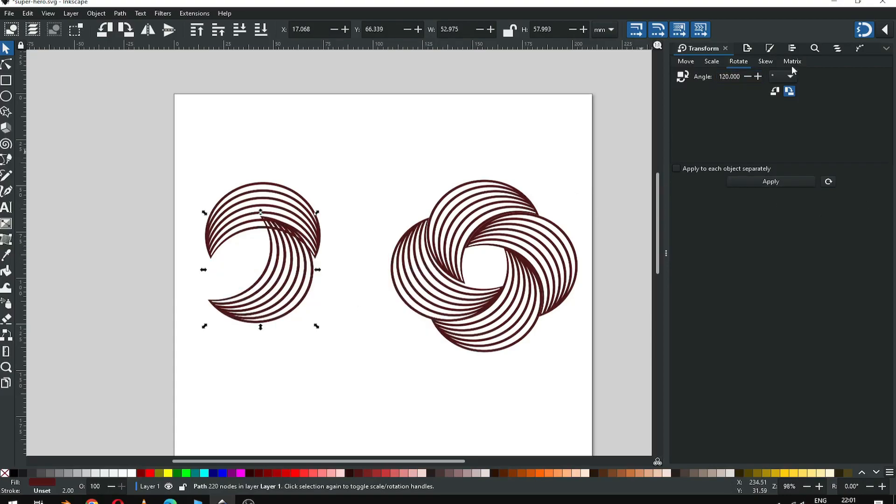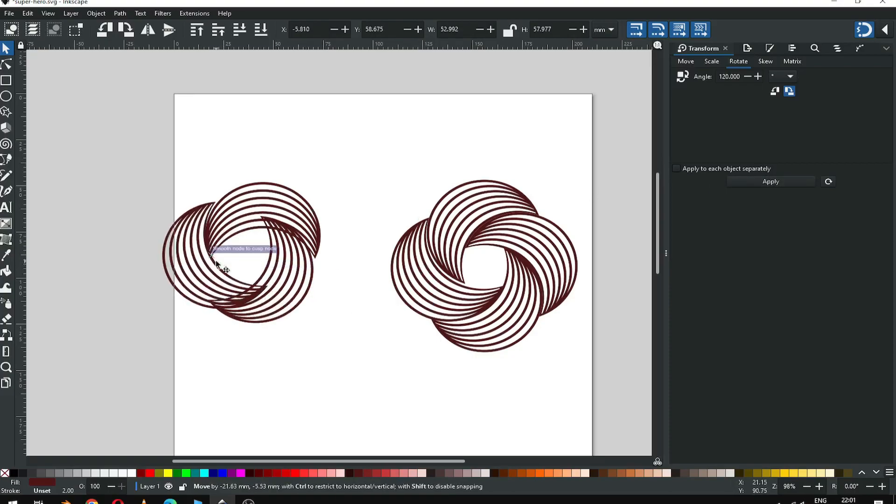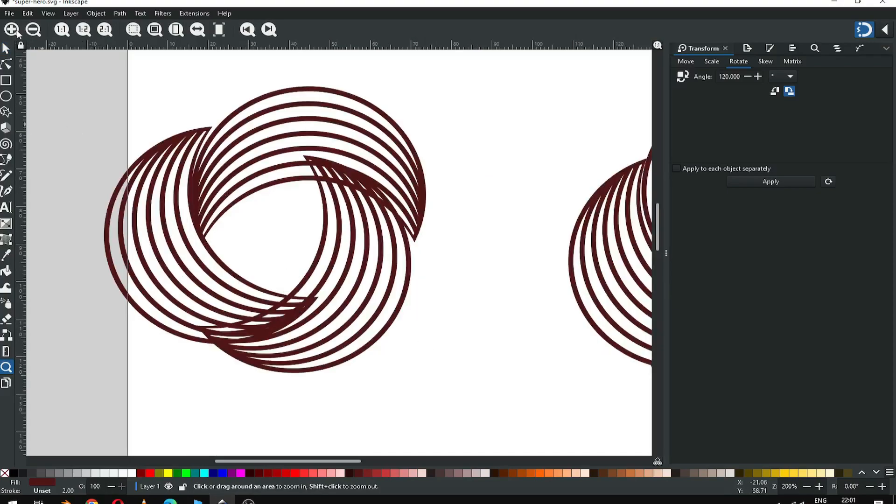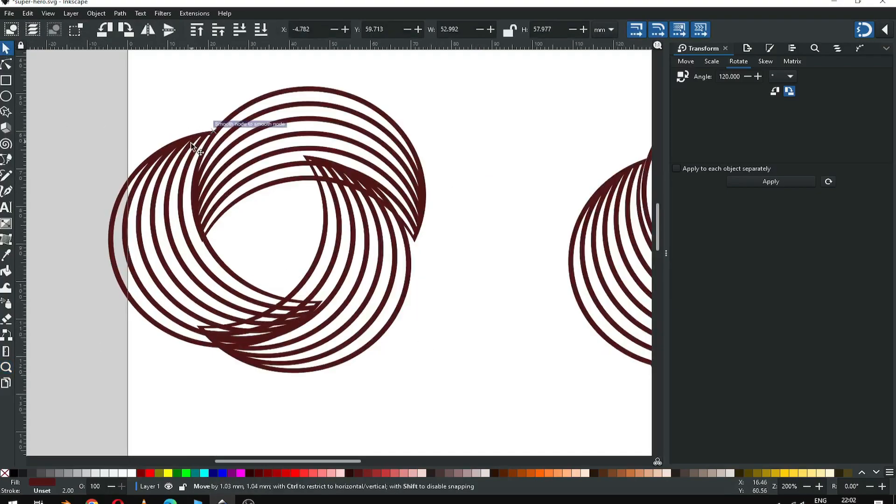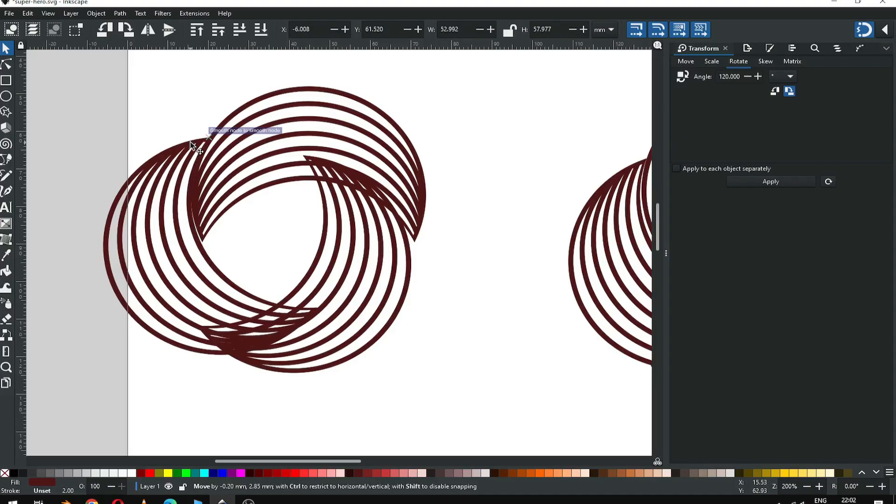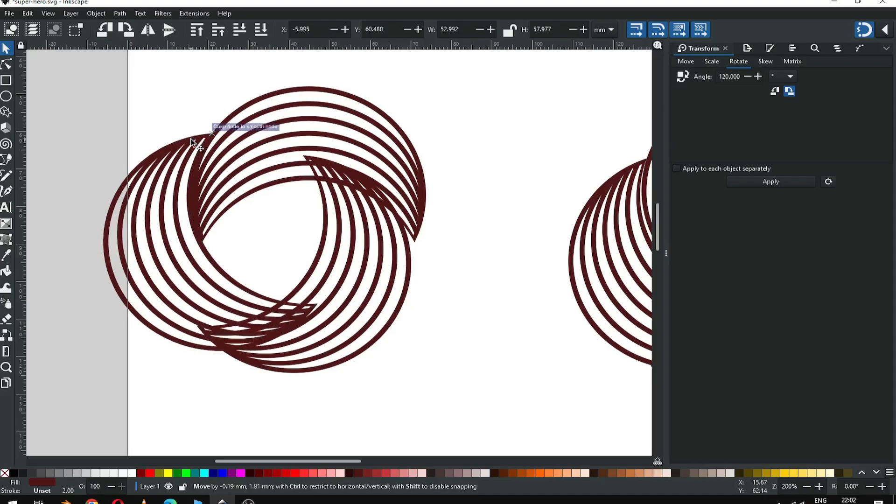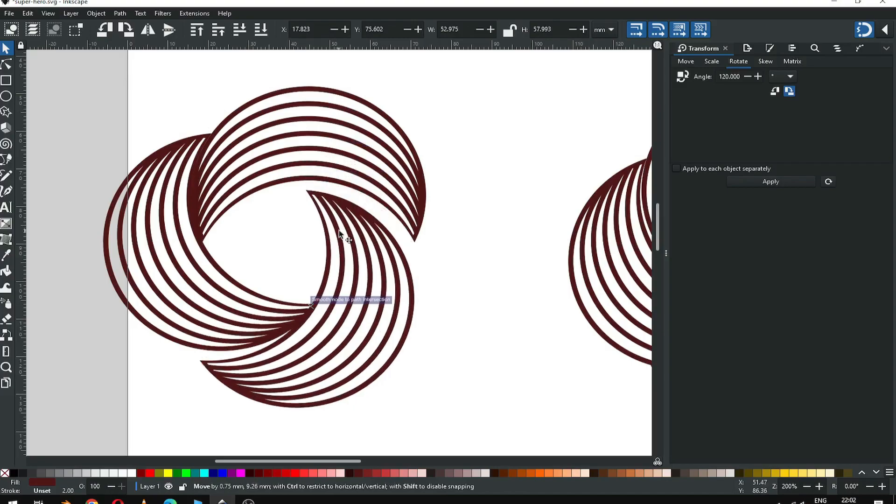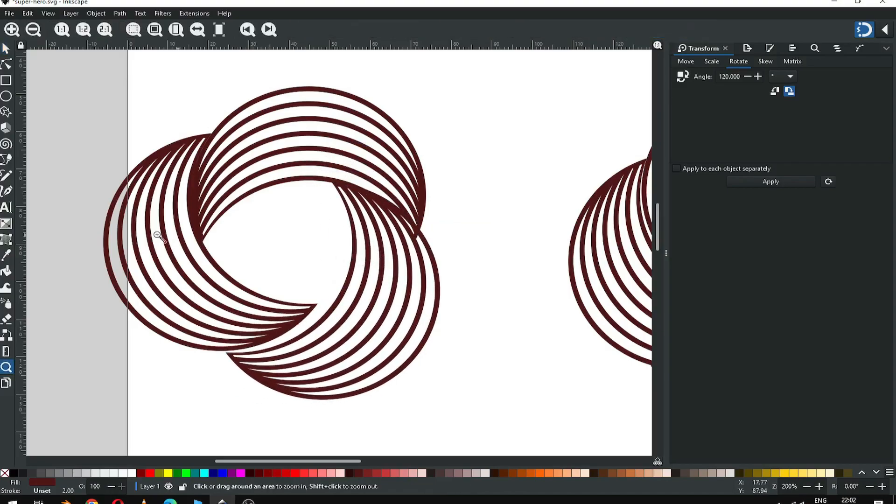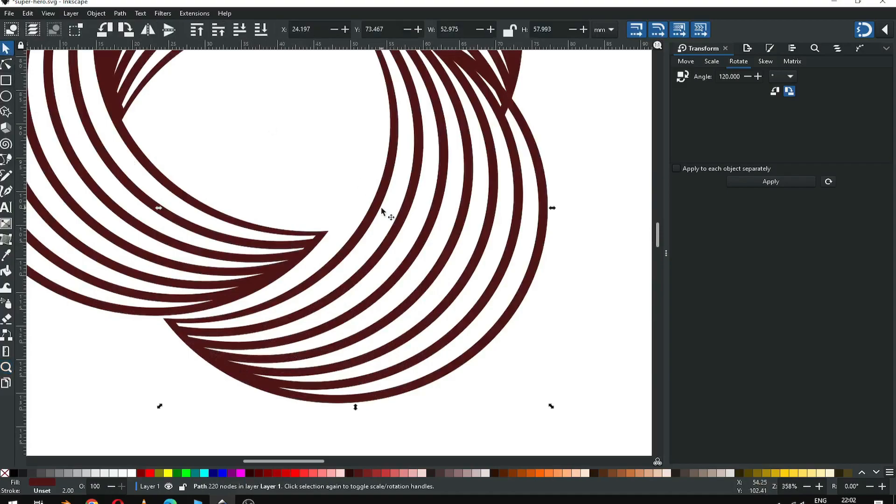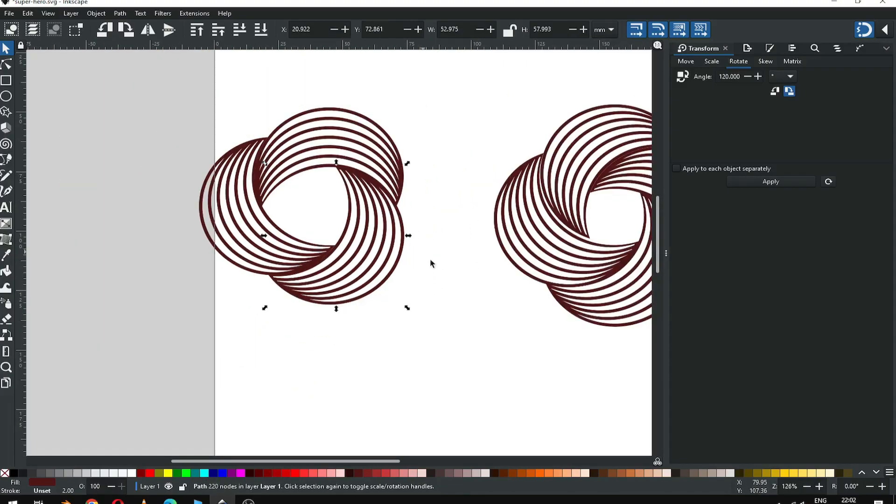Again duplicate it and apply rotation. Again click on rotation, and then click on rotation. Snap this object like this, snap this object like this. Snap it.